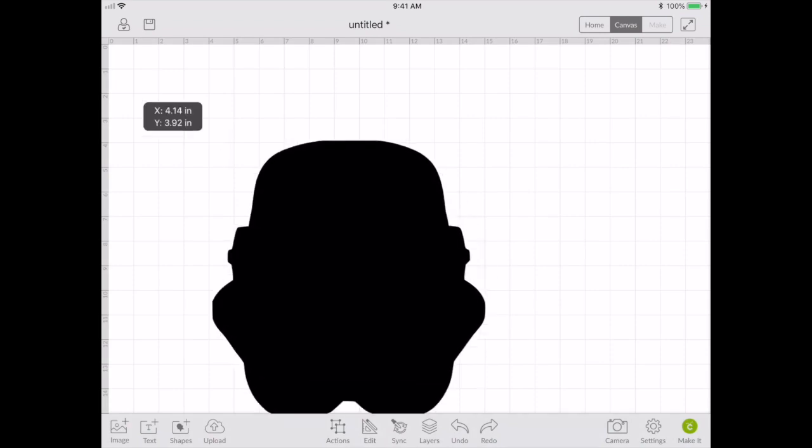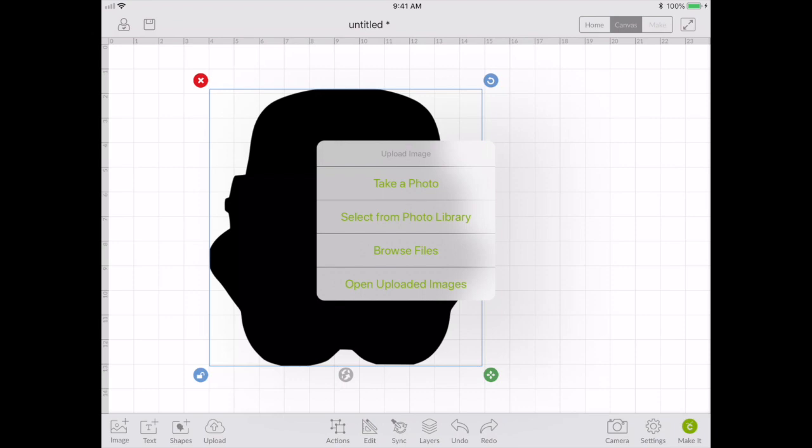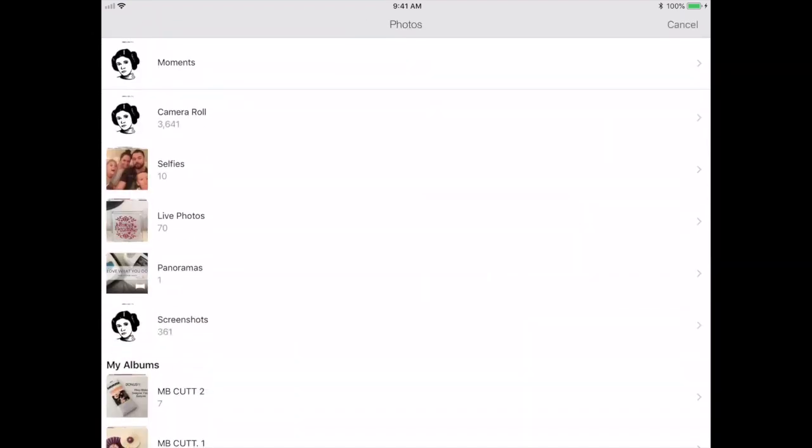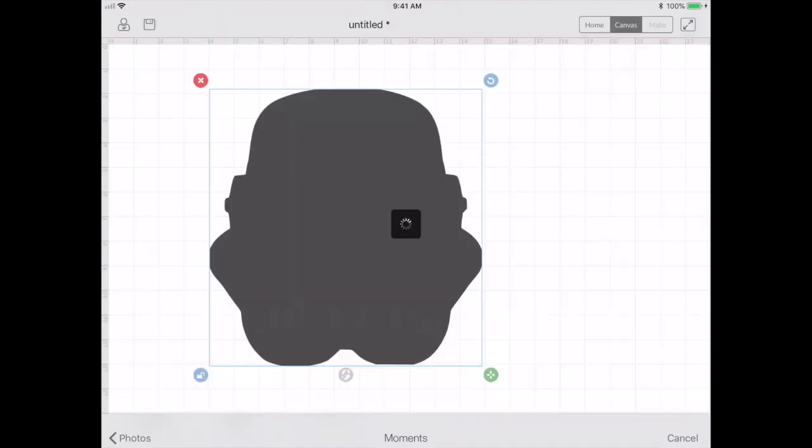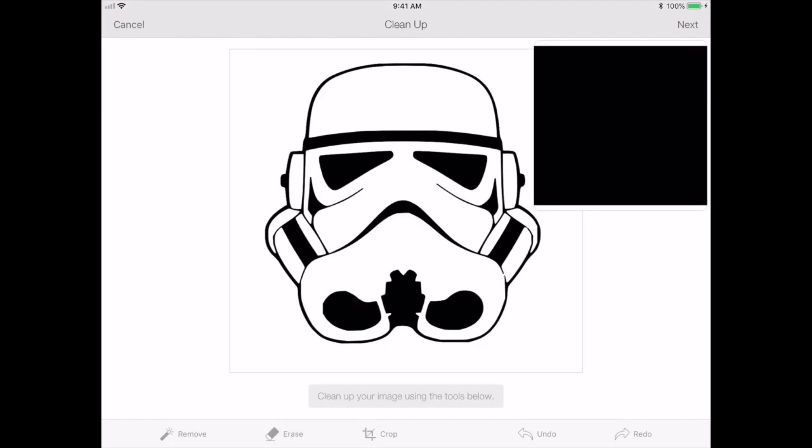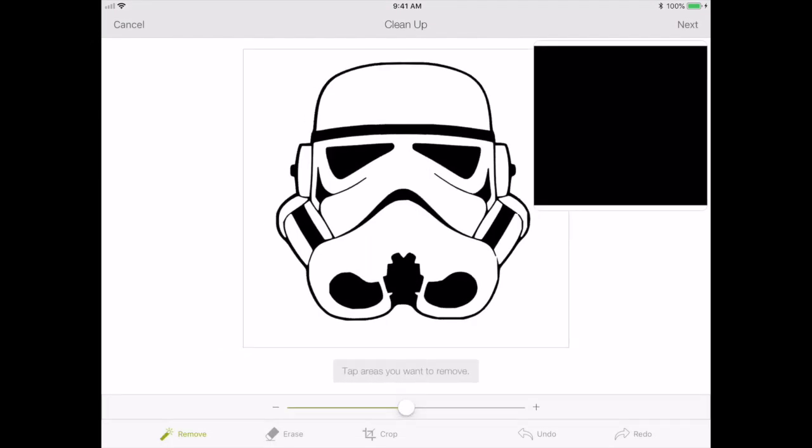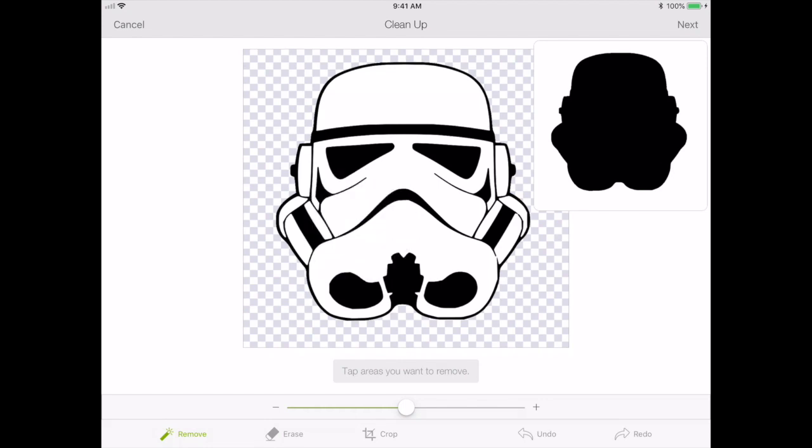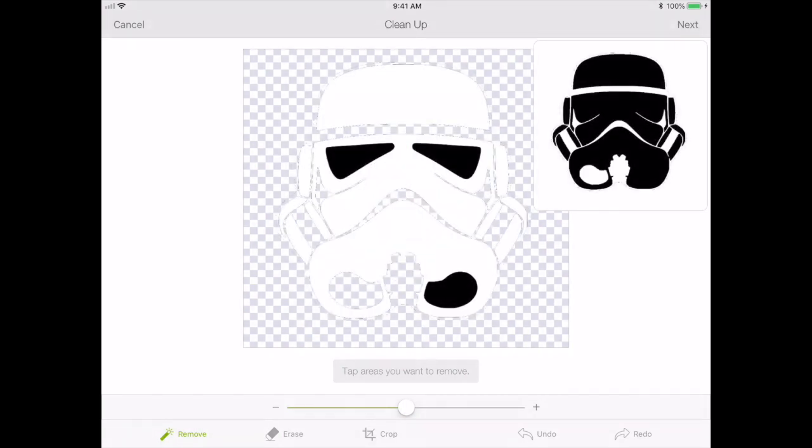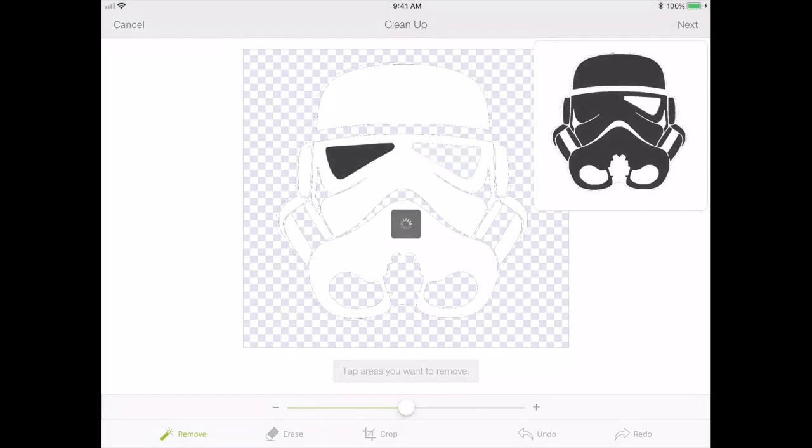And that will be the black layer for my iron-on. I'll upload again, go back to my photo library, get that same image again. And now I'm going to use the wand to remove the background and everything that is black, because all I need is the white layer now.